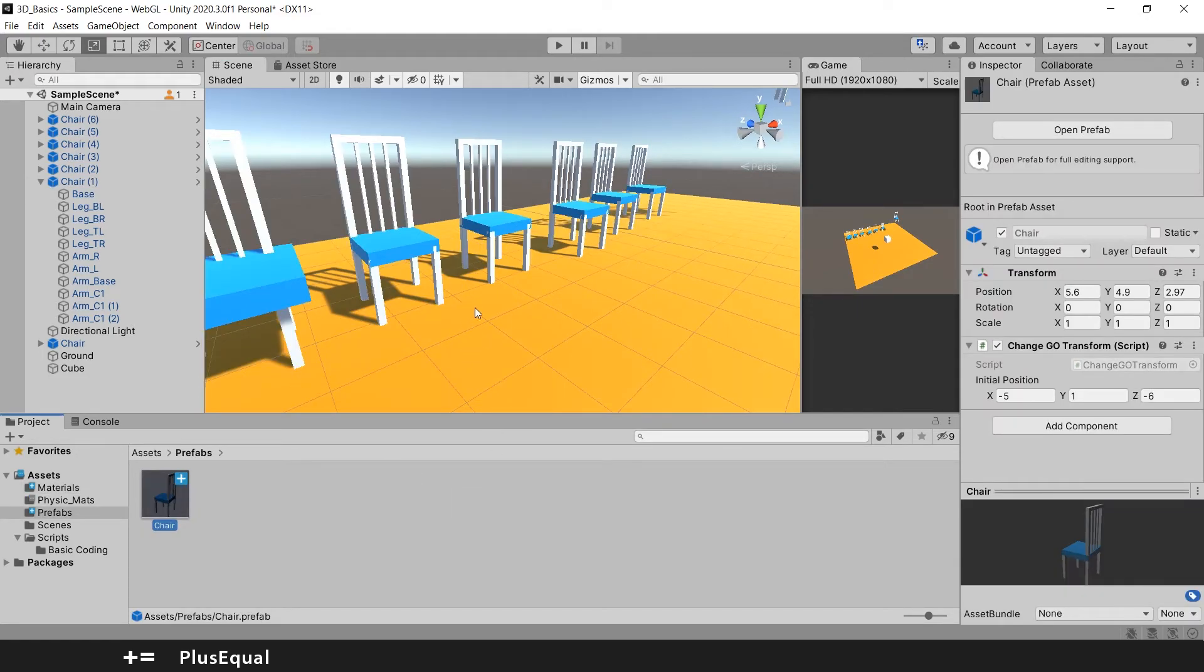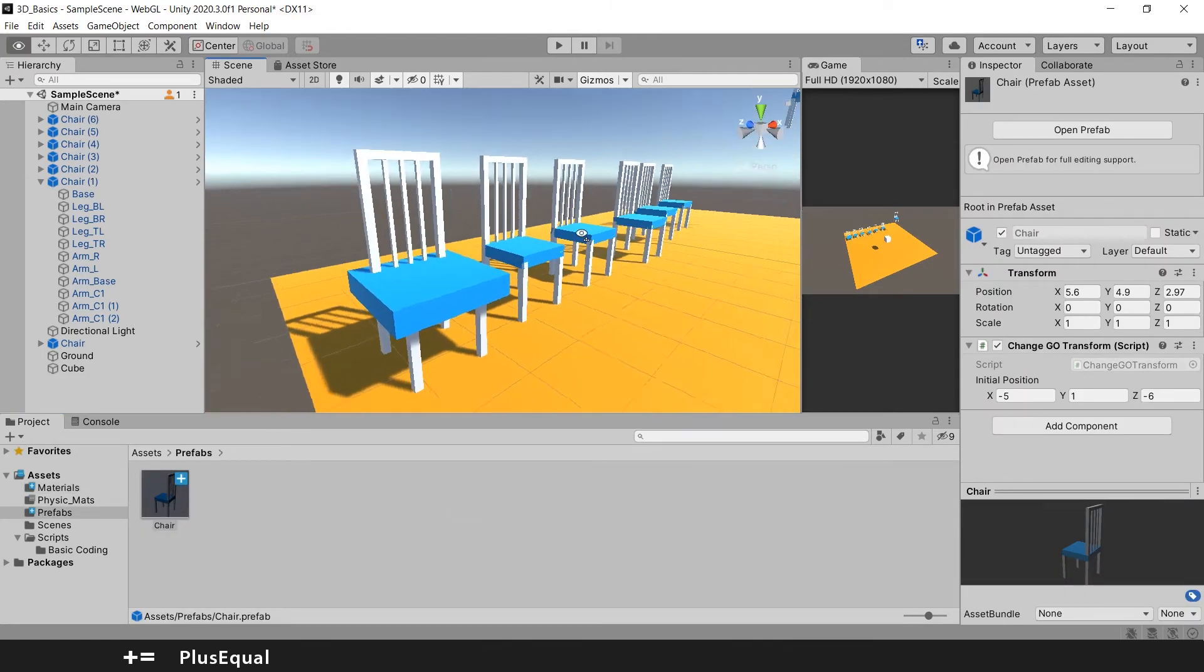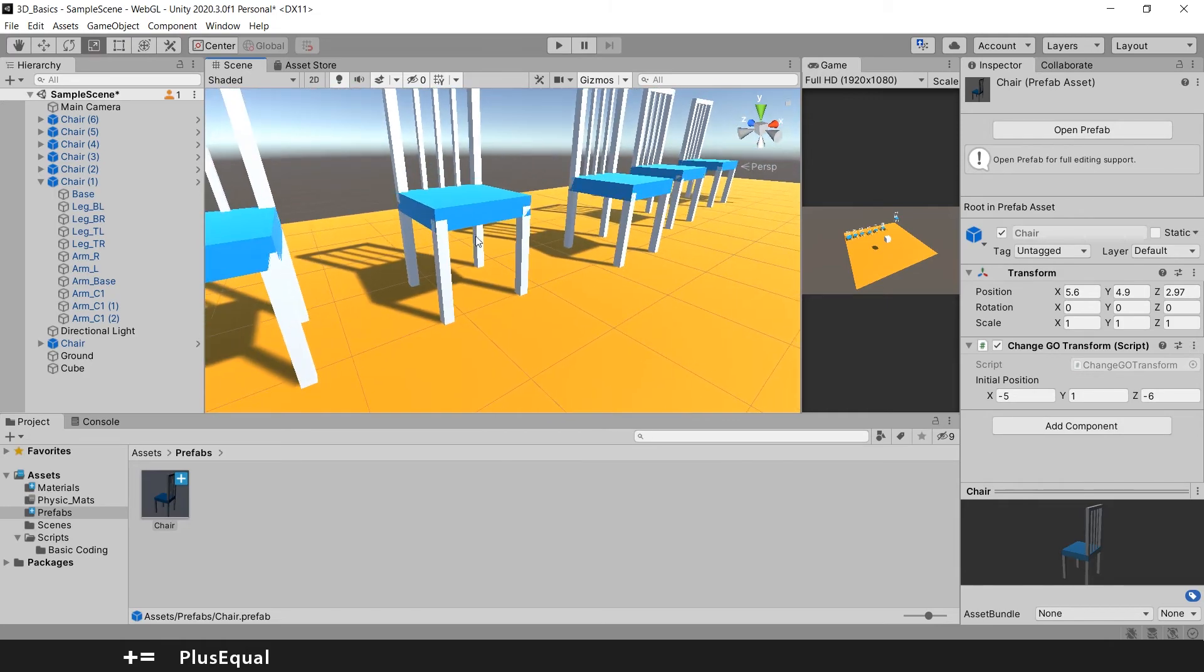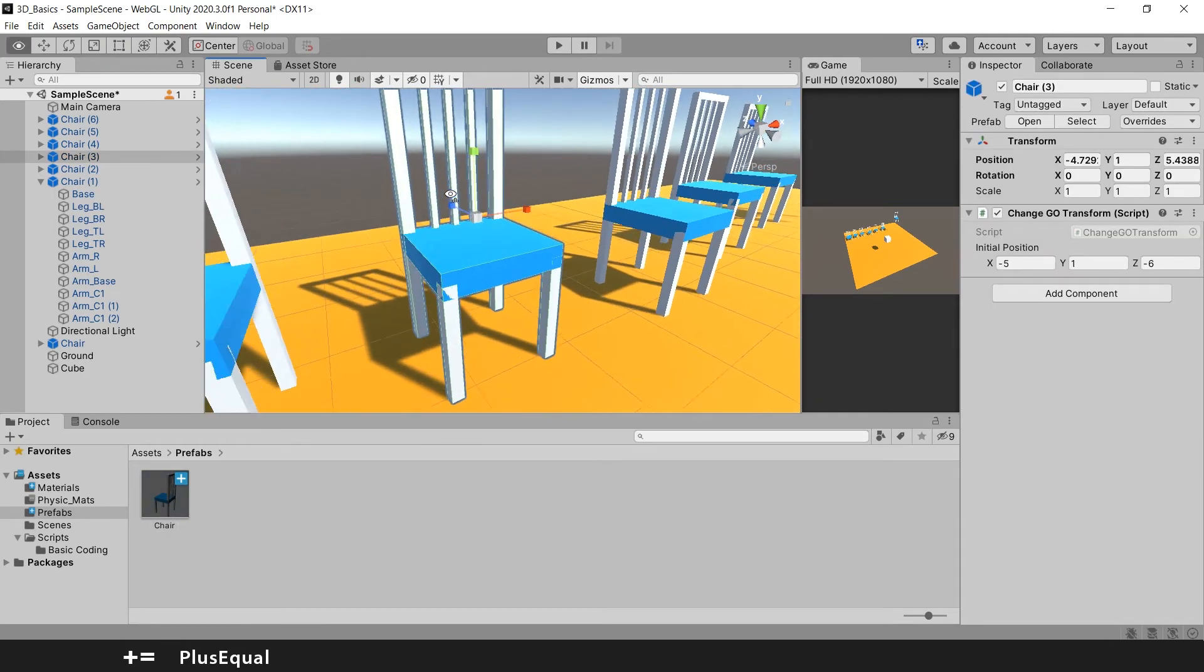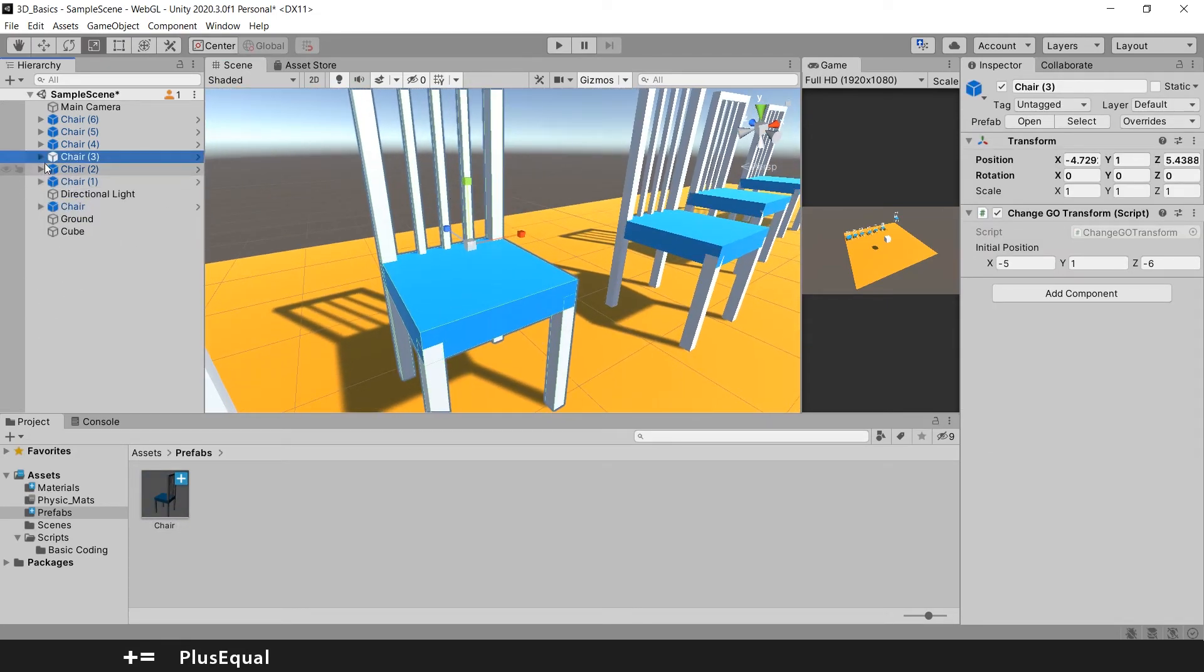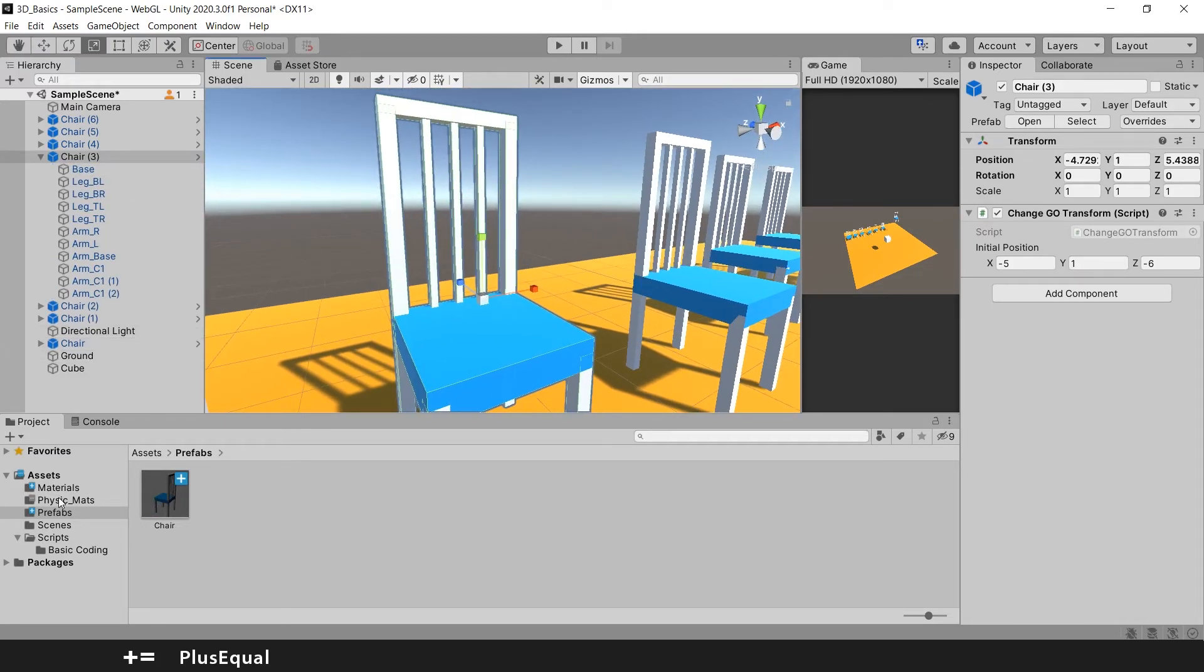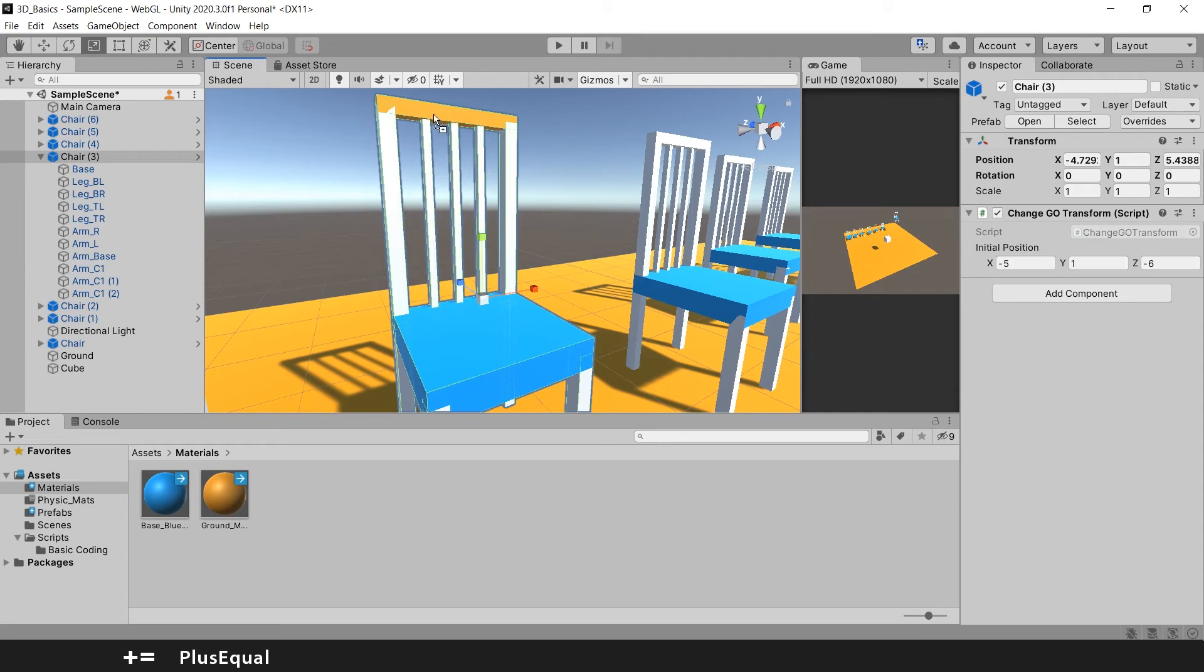You can also do something very useful. Like if I want to pick this chair here, Chair 3, okay. I will open up. I will apply material for example to the top. It will be this material. And now I say...